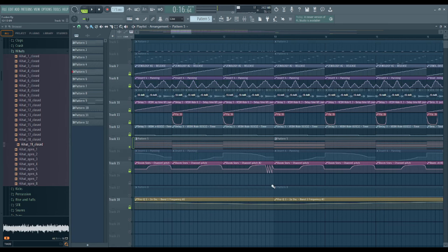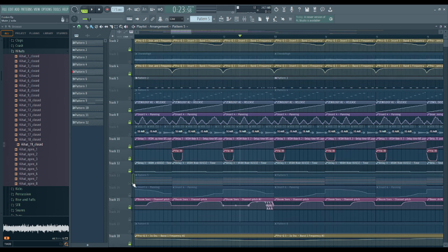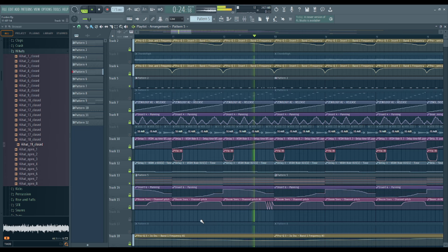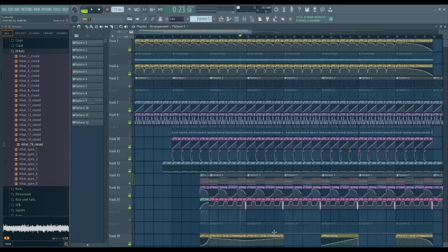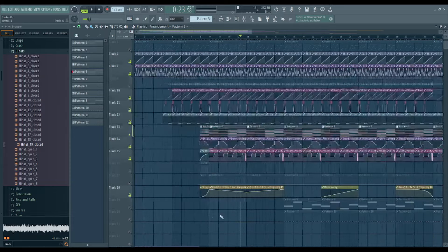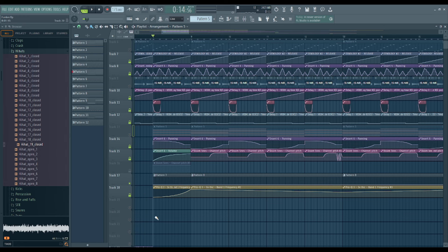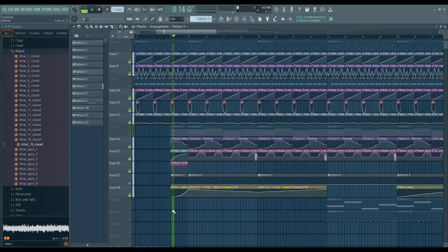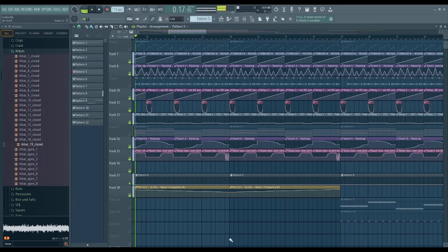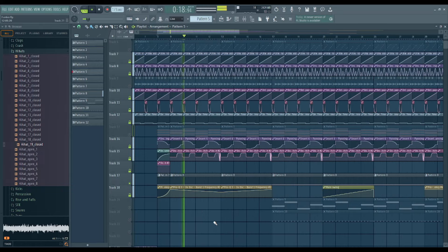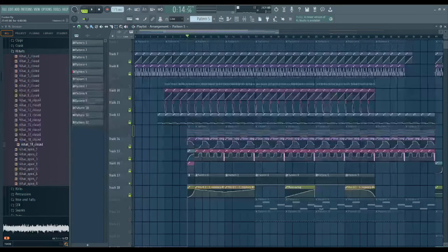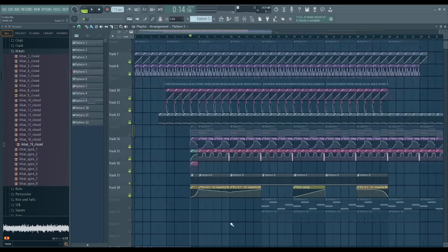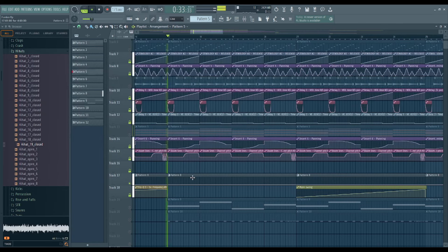And now that end part is kind of hard to hear because I sidechained it with the kick. So once you get to that point, it's kind of hard to hear in the final song, but it's still a nice little touch that I added. And then I also added this white noise, the 3xOsc white noise, just kind of adds a little bit to it, a little texture.